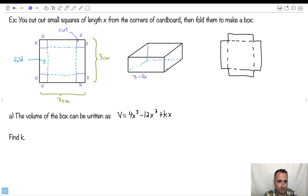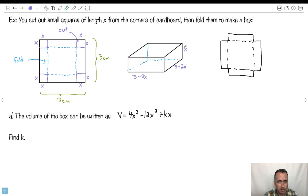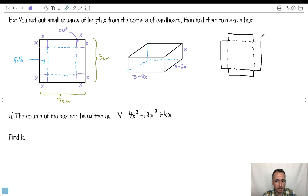Well, how long is the width? It's also the same — three minus X minus X, so that's also three minus two X. Now, how tall is the box? Because to know a volume, you have to know the length, the width, and the height. The height is the same length as the cut-out square, which is X. This piece here will be folded upwards, so the height will be X.